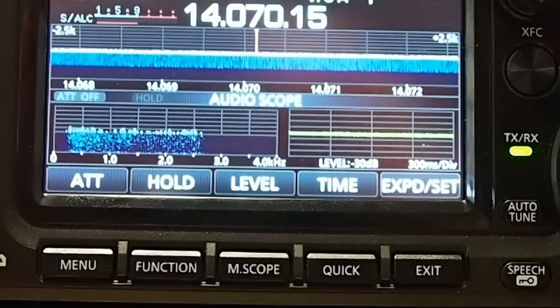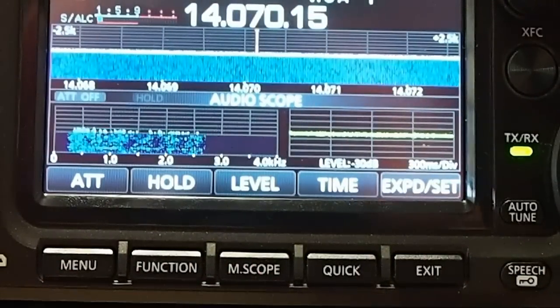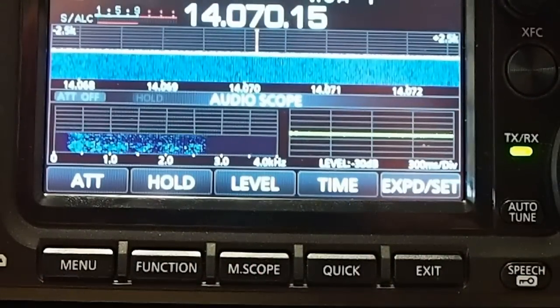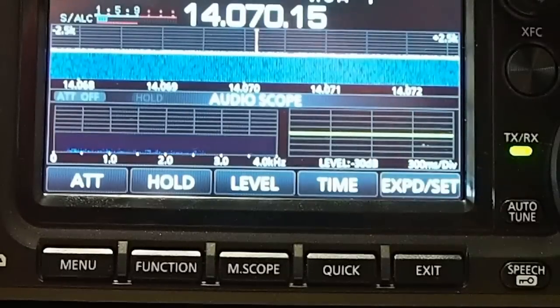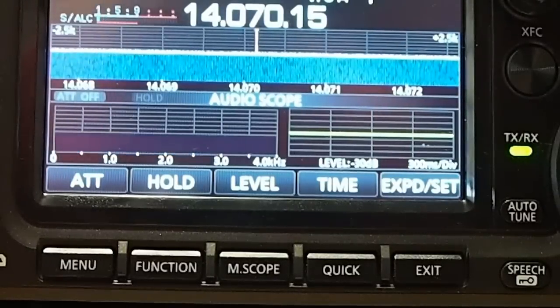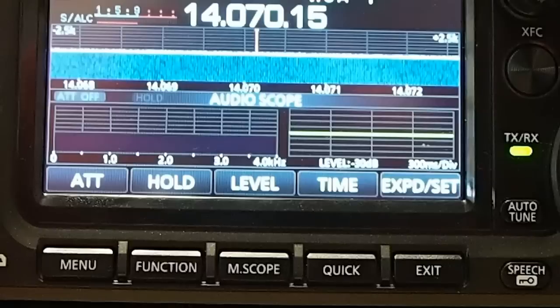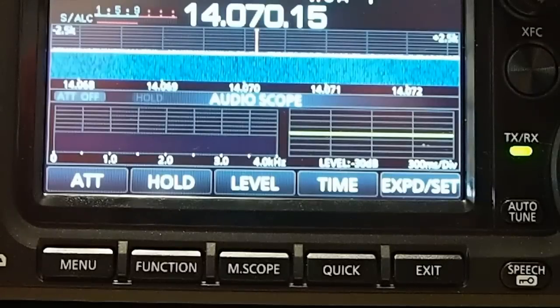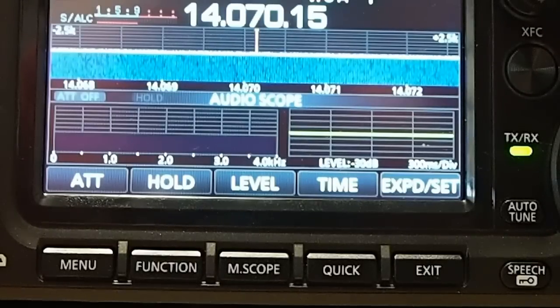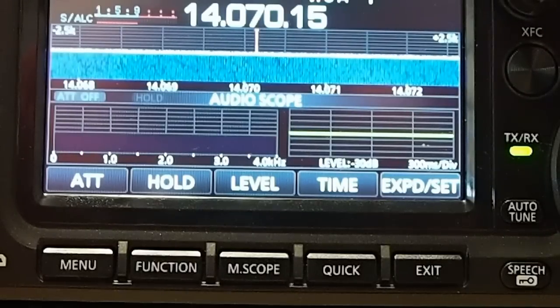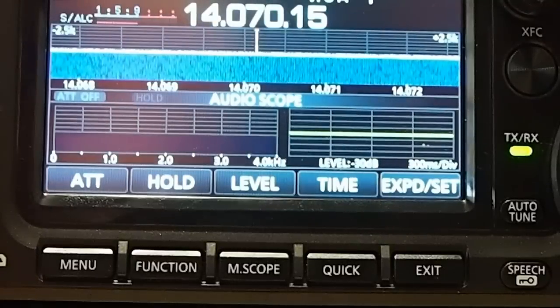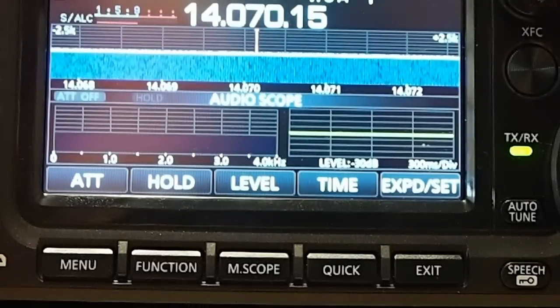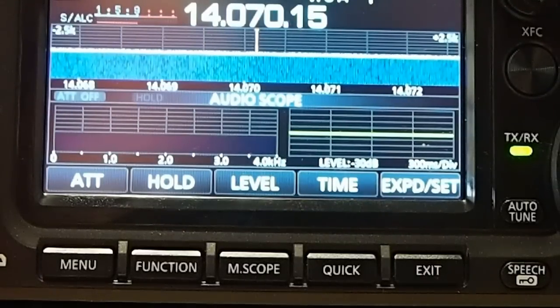And let me go to my dummy load. And I'll transmit a CQ. And you can see what it looks like. It doesn't do it justice looking at it through the camera of this recording. Seeing it in person, it is really a beautiful thing. So let me go ahead and do that.